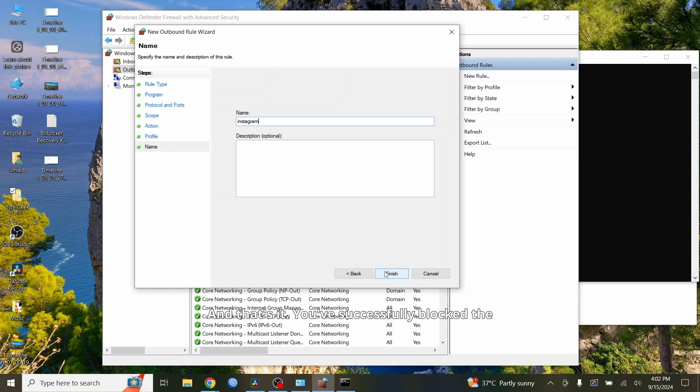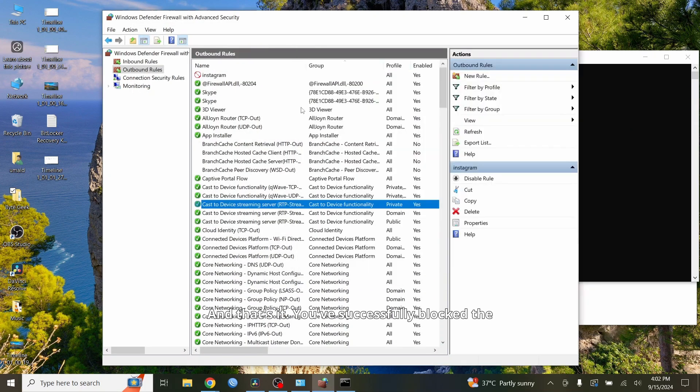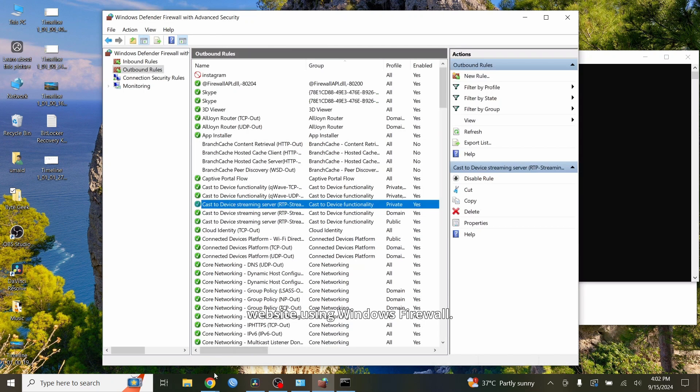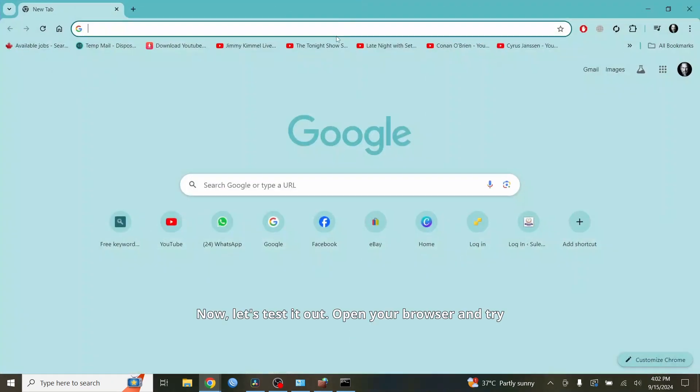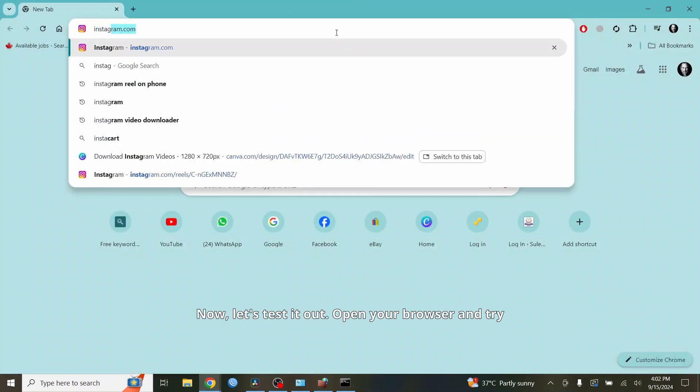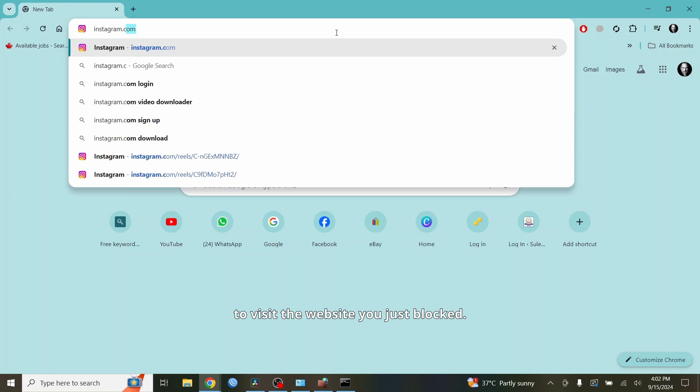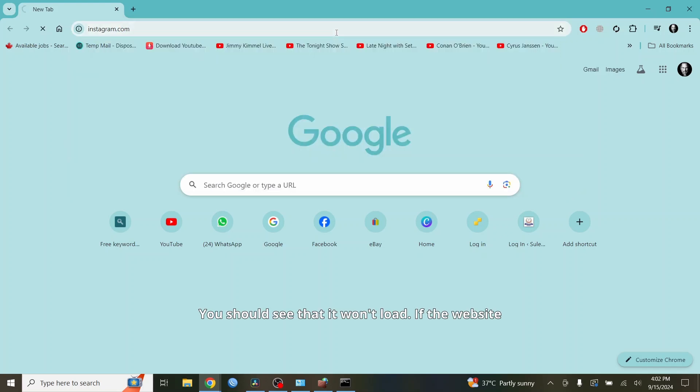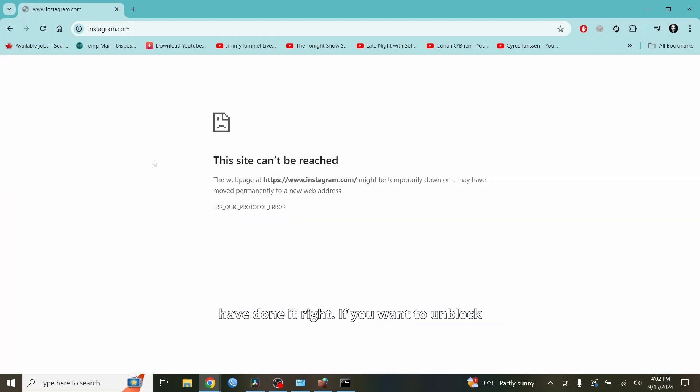And that's it. You've successfully blocked the website using Windows Firewall. Now, let's test it out. Open your browser and try to visit the website you just blocked. You should see that it won't load. If the website doesn't open, you've done it right. You can see the website is not opening. It means we have done it right.